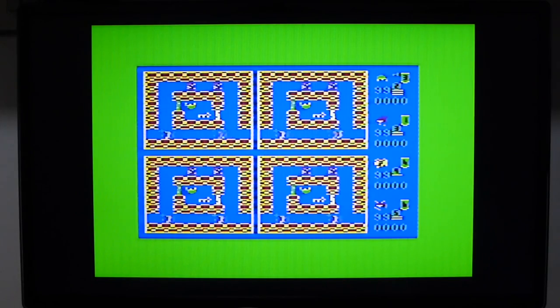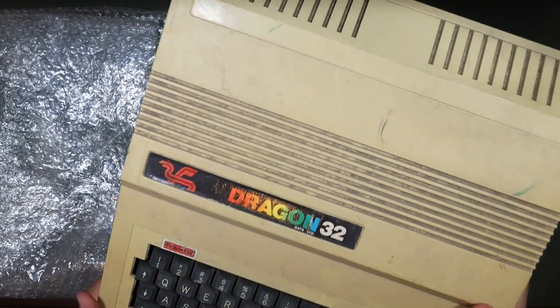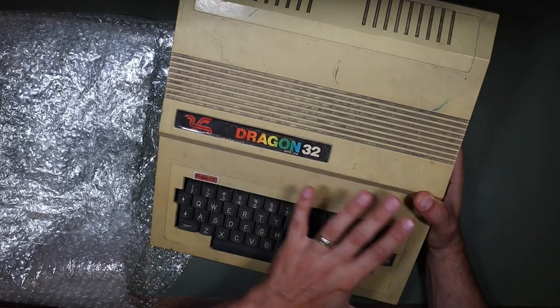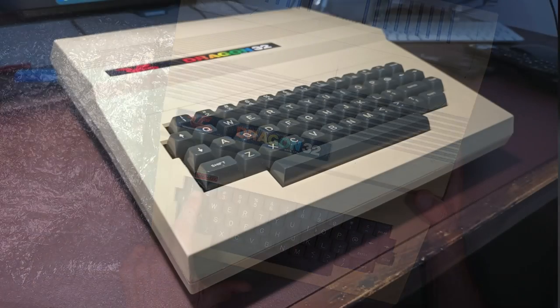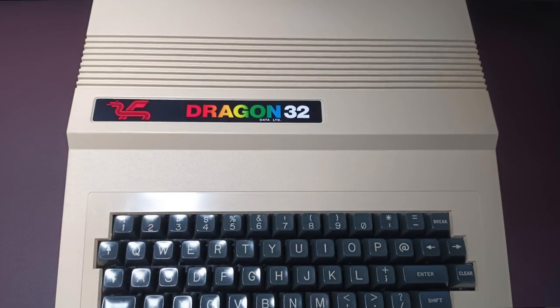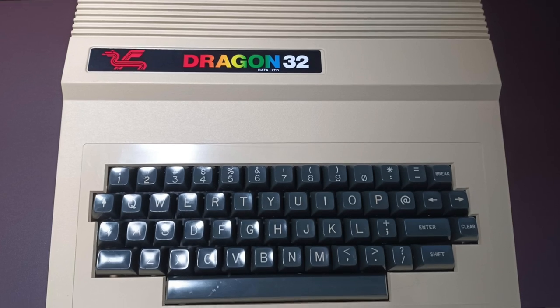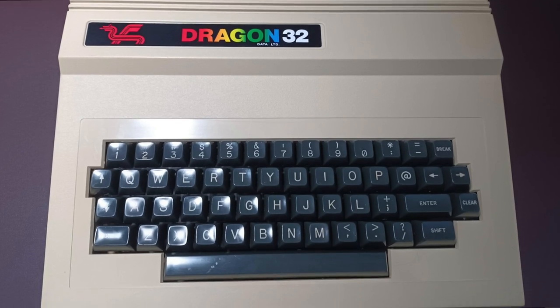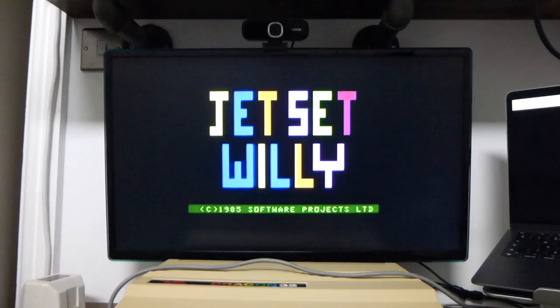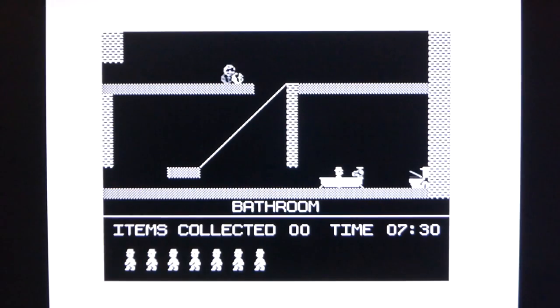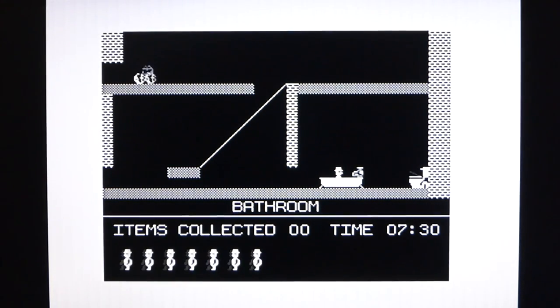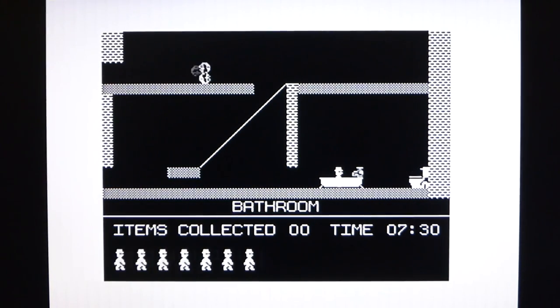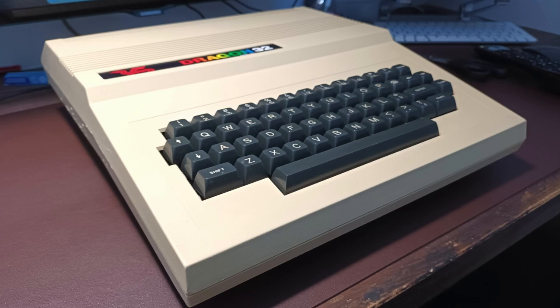So, it's been quite the journey for our Dragon 32 and a little bit of a labour of love. From a filthy, forgotten, discoloured, and completely non-functioning machine to a clean, refreshed, and upgraded piece of retro tech that I am very proud of. But that does just about wrap it up for our Dragon 32 today. I hope you've enjoyed the video and that if you have, you'll consider hitting subscribe. And until next time, I'd just like to thank you so much for watching Retro Tech Repair.